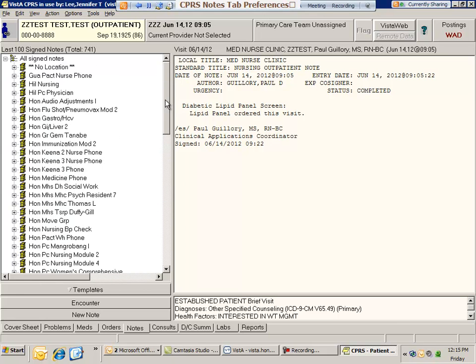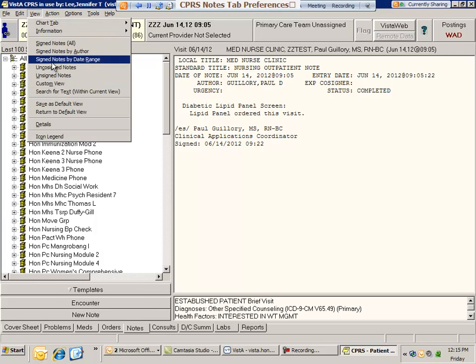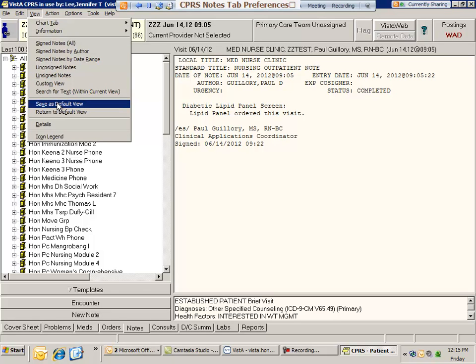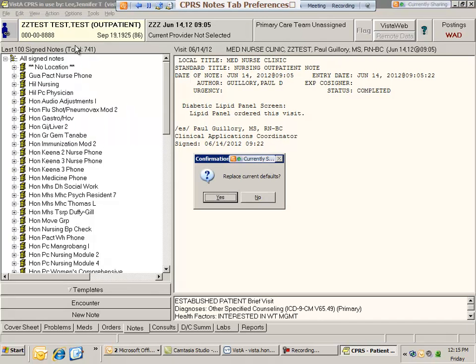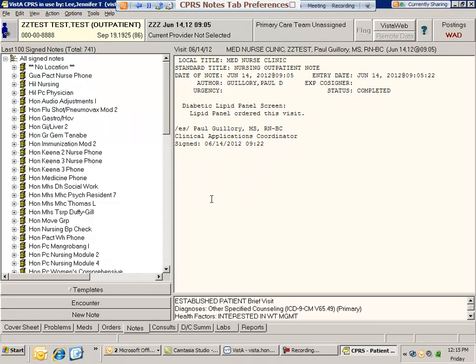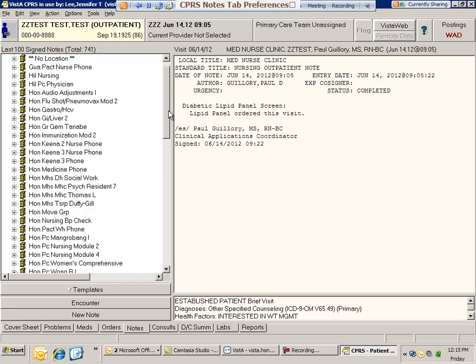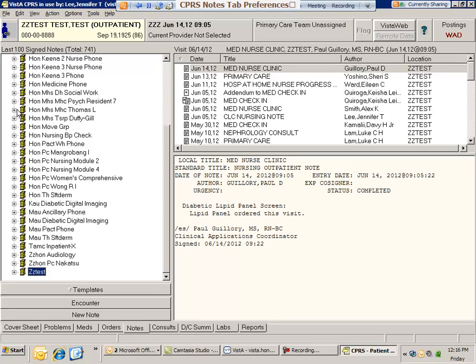But just remember, once you find the preference you like, make sure you go into the view menu and save that as your default view. If you don't do this, the computer won't save your preference for the next time you log in. I'm going to click Save as Default View, and then whenever I log out of CPRS and come back in, I'll see this current view. That's pretty much it. I wanted to keep this class very short today.